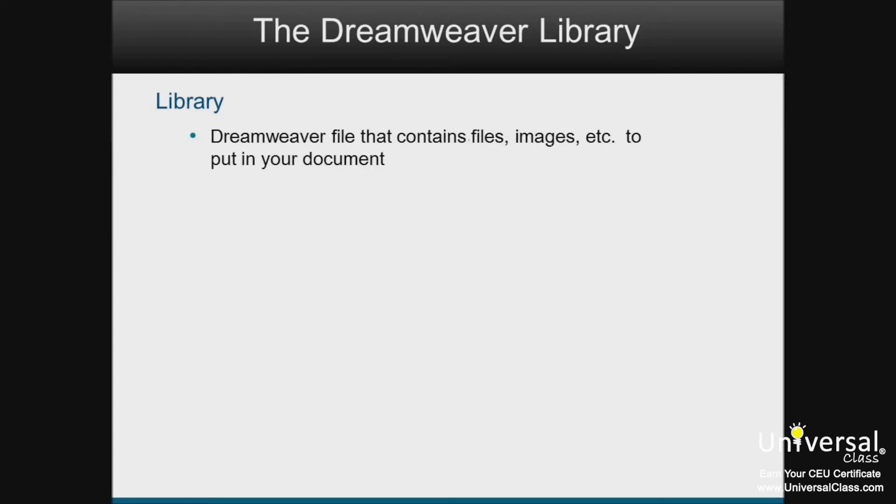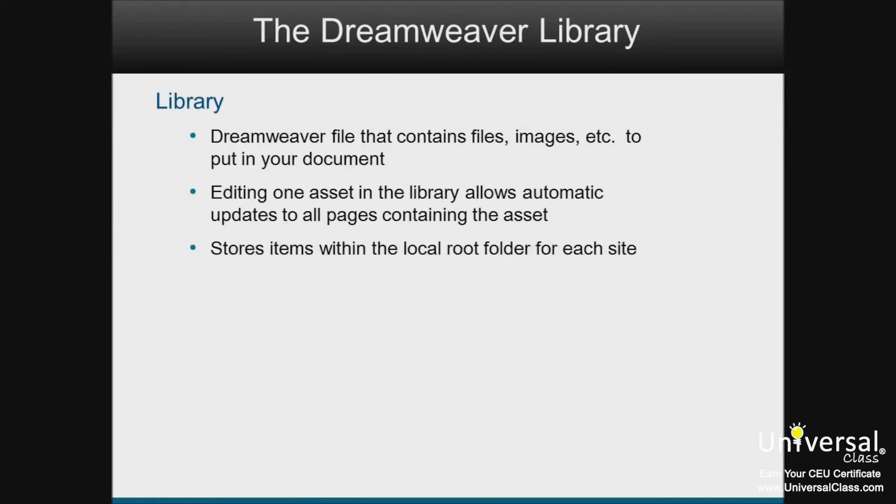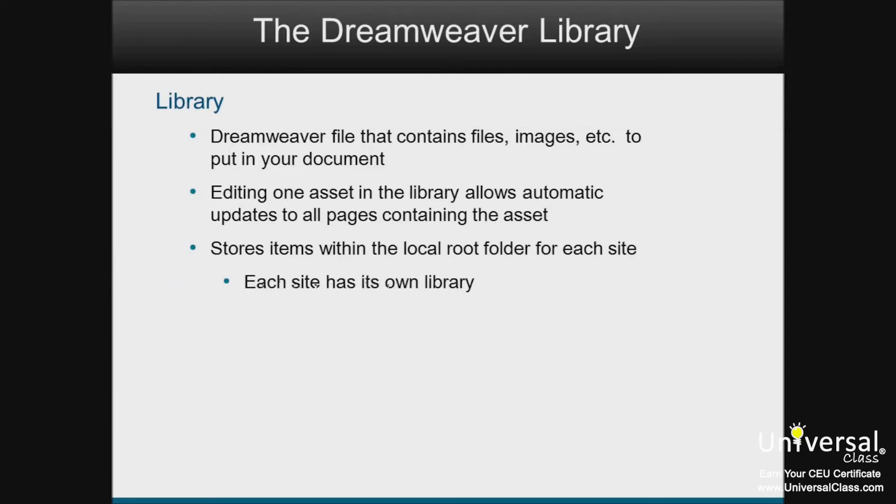Now let's talk about the Dreamweaver library. A library is a Dreamweaver file that contains all the assets, files, images, and so forth, that you put in your document and on your webpage. These assets are called library items. What makes the library so convenient is that when you edit one asset in the library, you can automatically update all the pages that contain that asset. Your library items are stored in your library within the local root folder for each site that you create. This means that each site you create in Dreamweaver has its own library.